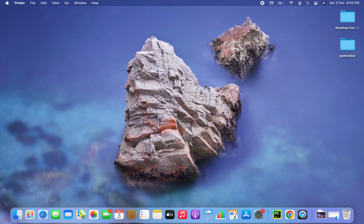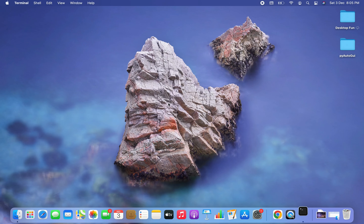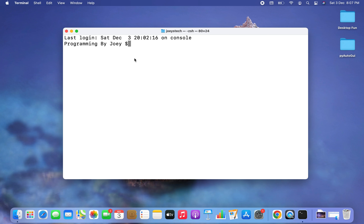The first thing we are going to do is open the terminal. To do that I'm going to press Command+Space, then type terminal, click on it, and there you go — the terminal is open.